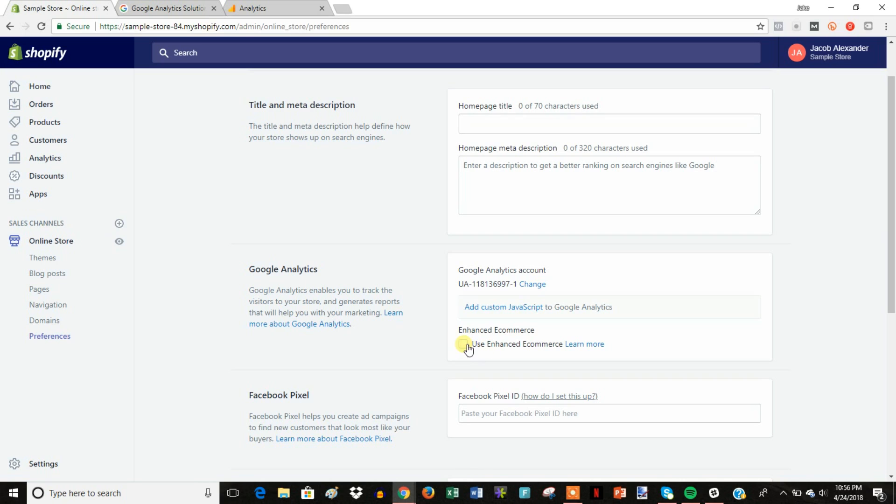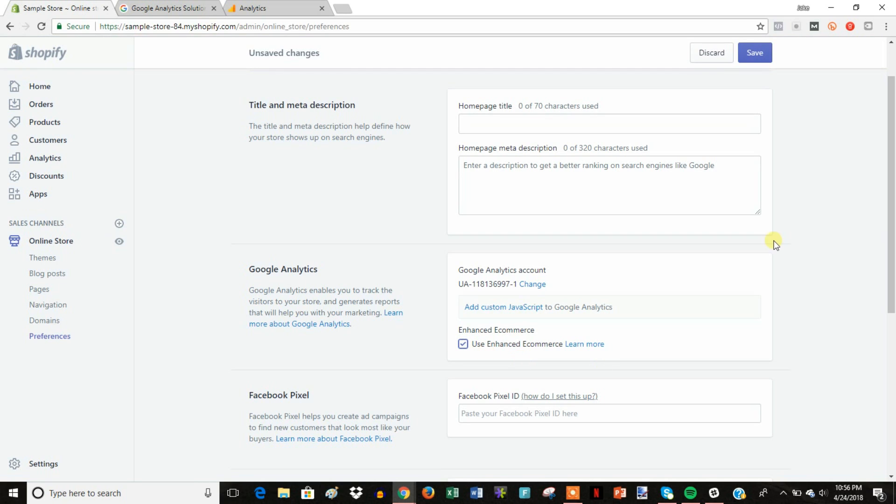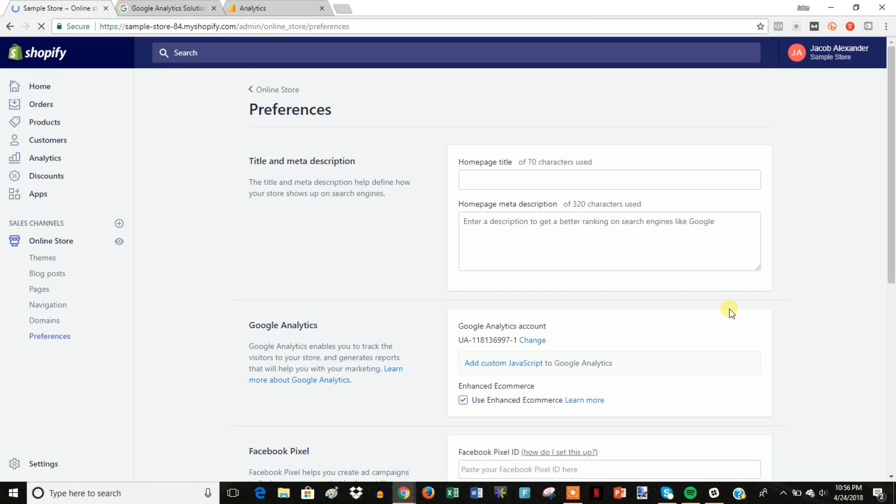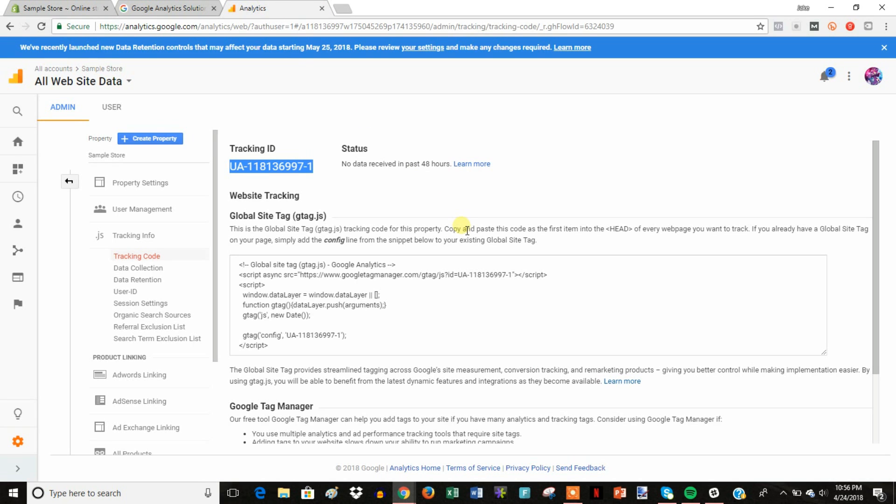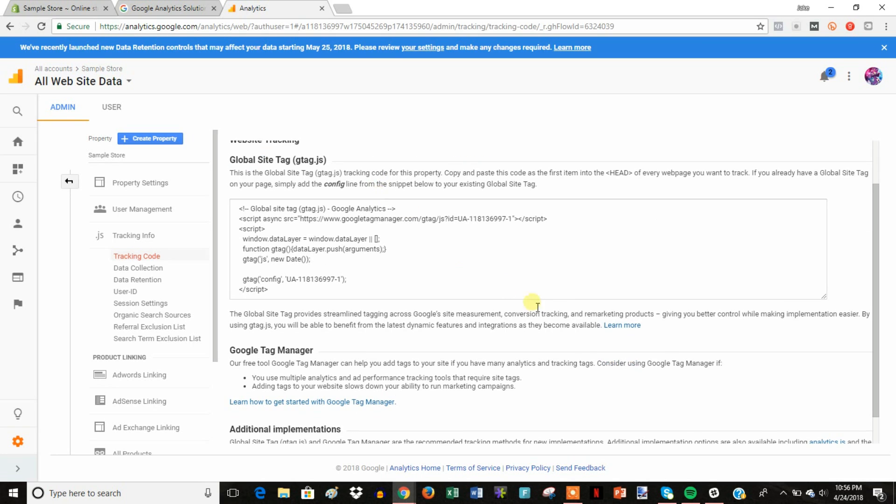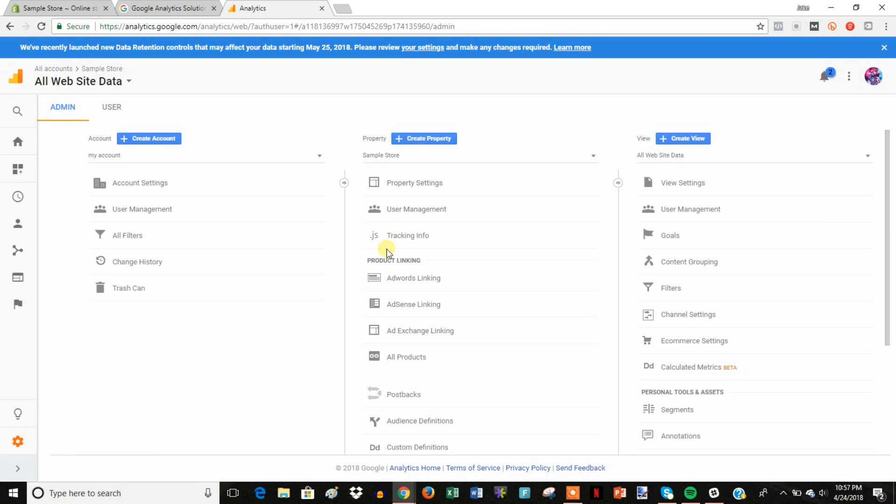And then the next thing you want to check is you want to make sure you check enhanced e-commerce. We'll go ahead and check that. And now we're going to head back over to analytics. And once we're back in here in analytics, we're going to come over to this sidebar menu here.